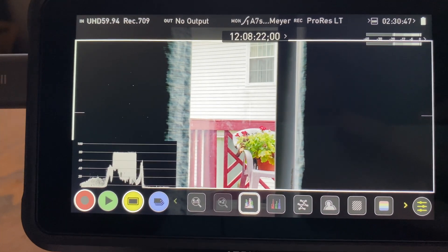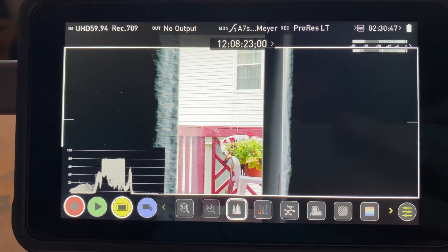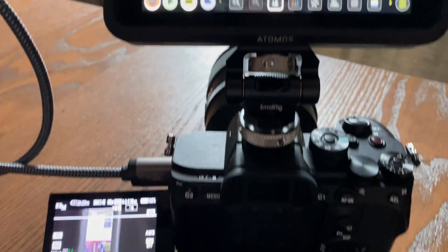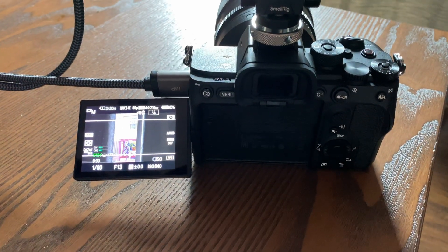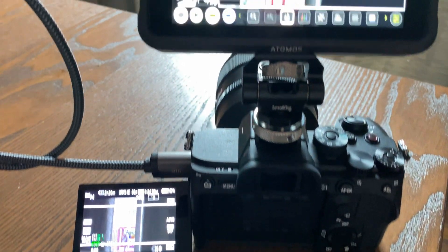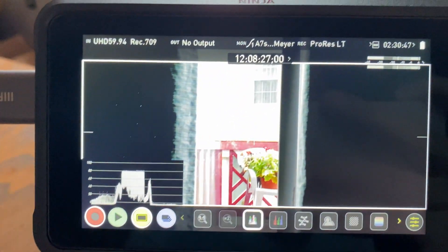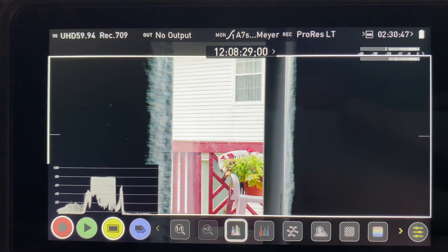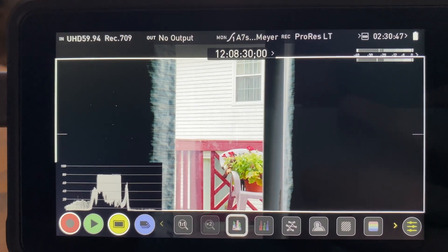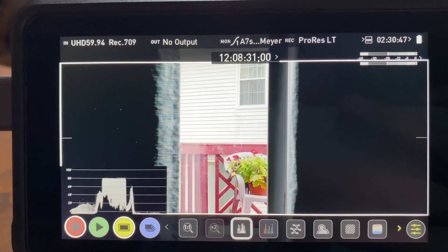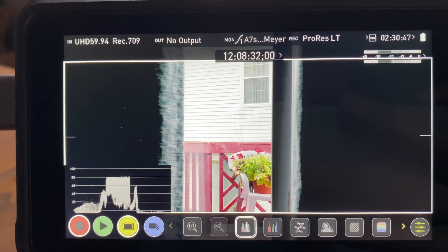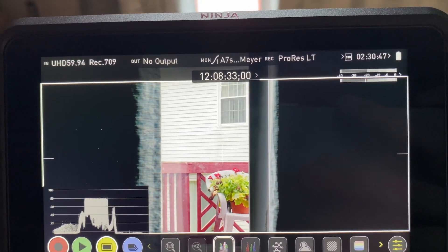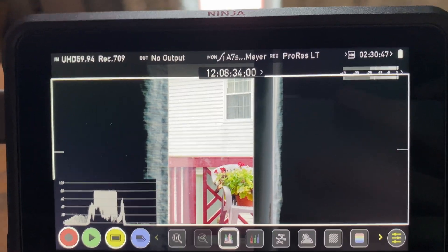So recently I've bought a Ninja V to work with my Sony a7S III and I found a bug that's so bad that it basically means I'm going to have to return this thing and just wait until they patch it because it's bad.